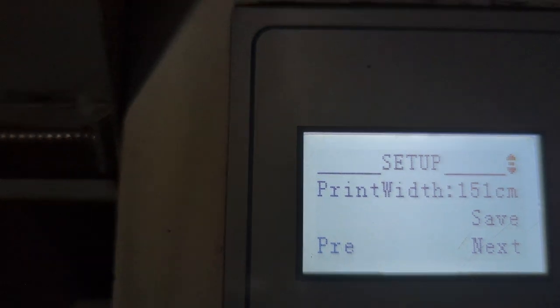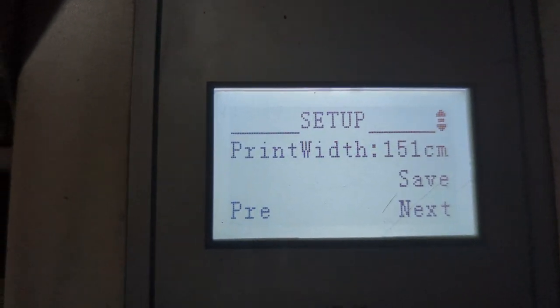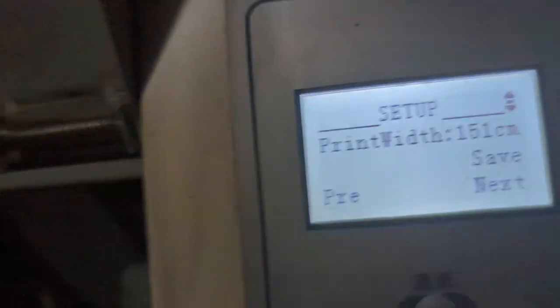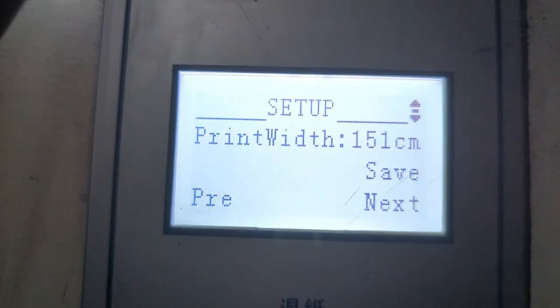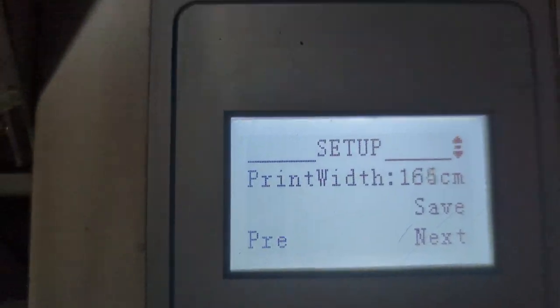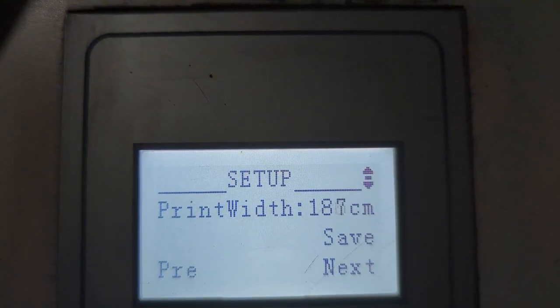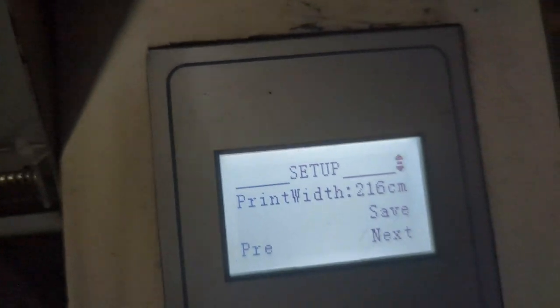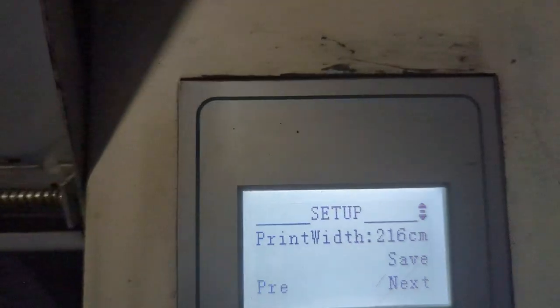Currently the print width is set to 151 centimeters, which is less than five feet. That means the machine is expecting to stop before the full width of the print. The printer was going to start from one end all the way across, so that was the challenge. In order to allow the machine to print the entire width, you need to set a print width that will exceed the maximum distance of your machine — which is six feet. In my case I put it at 216 centimeters. It can be more but shouldn't be less. Press enter and it tells you to power down.